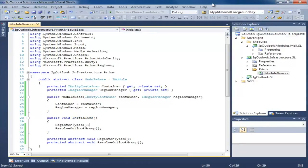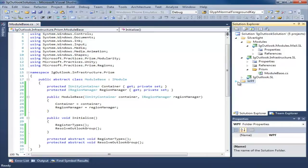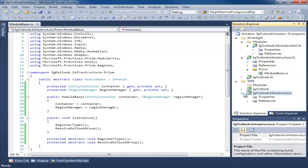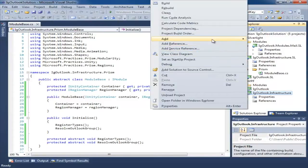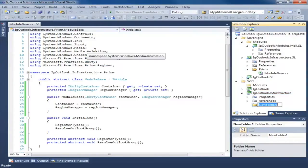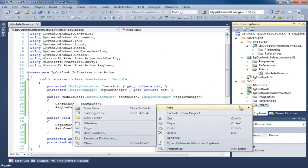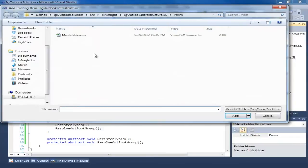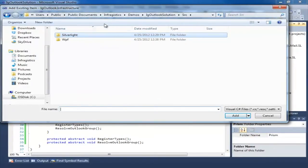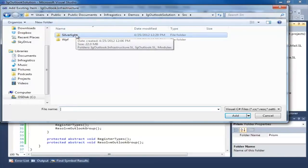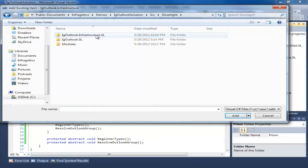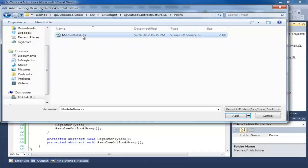Now that we've created our ModuleBase class for Silverlight, we get to go to WPF and do the same thing in the infrastructure project. So I'm going to add a folder, call it Prism. We're going to do our neat little trick of using the same instance of that class — we're going to share that code. Make sure I'm in Source, Silverlight, Infrastructure, Prism, ModuleBase, and we're going to add a link.